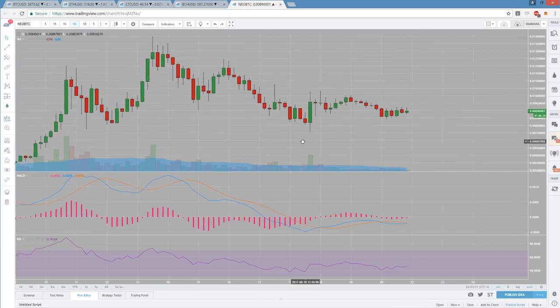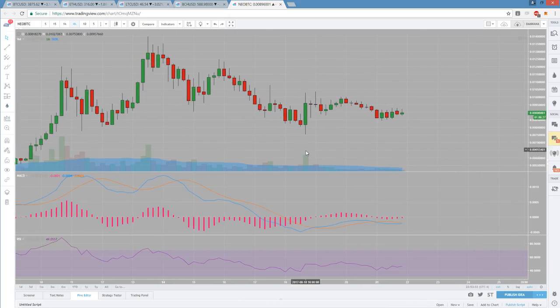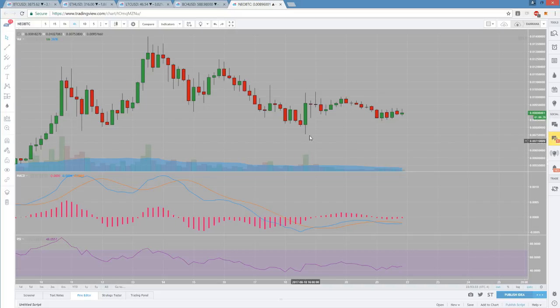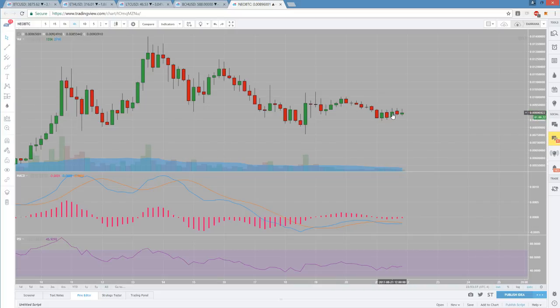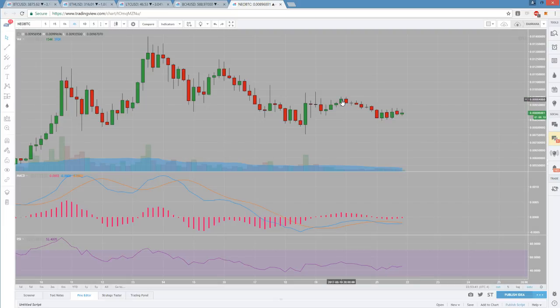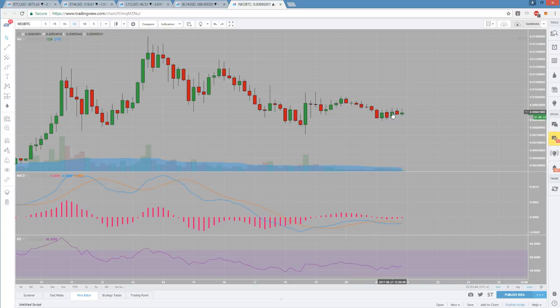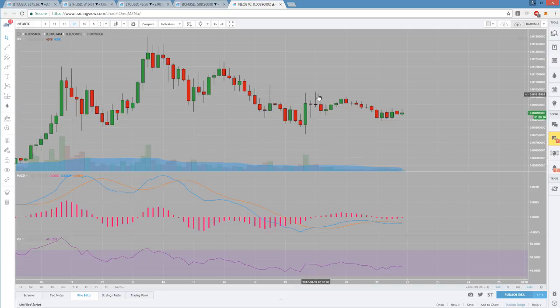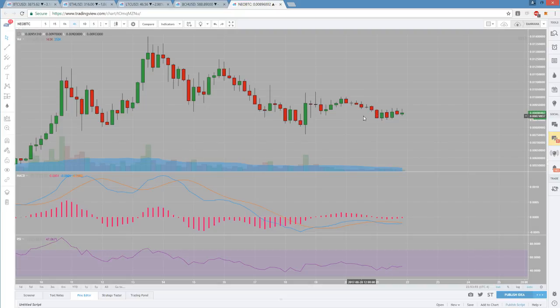NEO is getting very, very tight on the four hour time frame. You can see we do have a couple higher lows but clear lower highs as well. Resistance right now is 925 followed by 99, essentially 0.001, so 925, 0.001 followed by 0.0103. Those are the three lower highs to be watching.